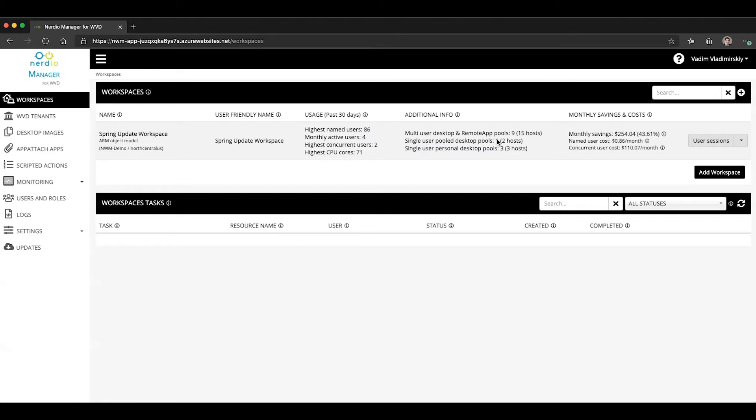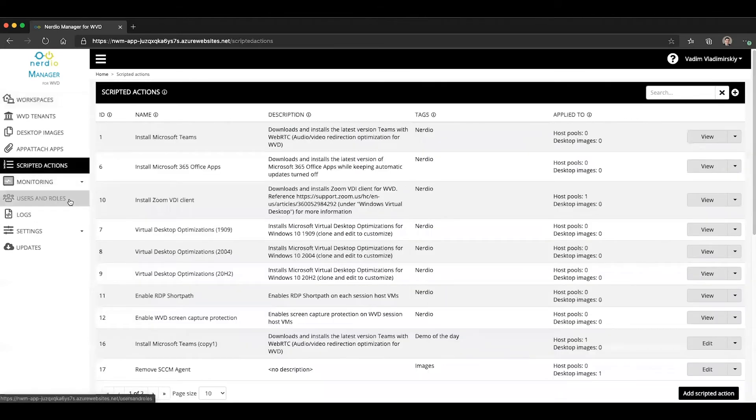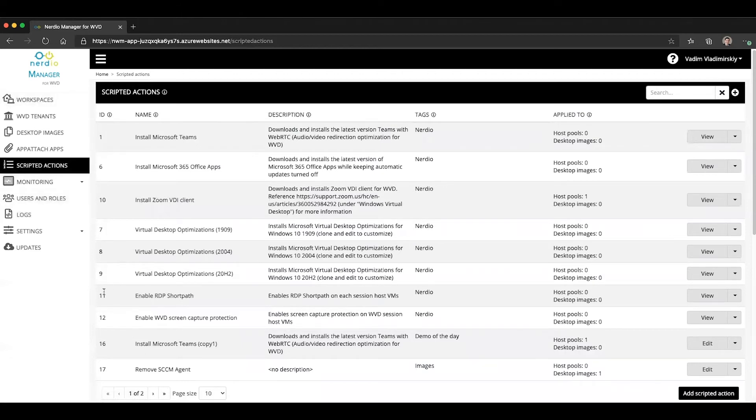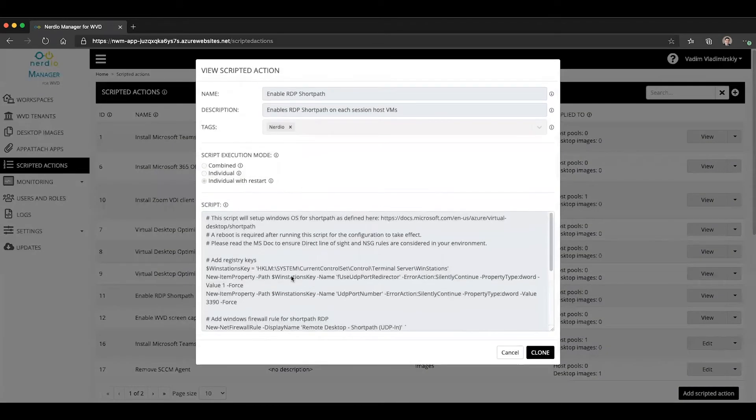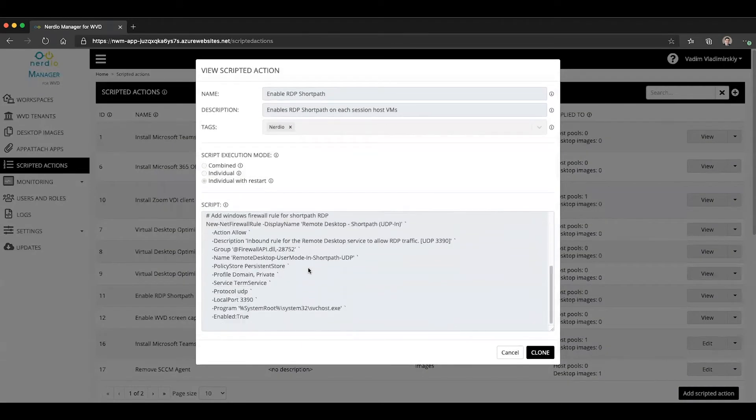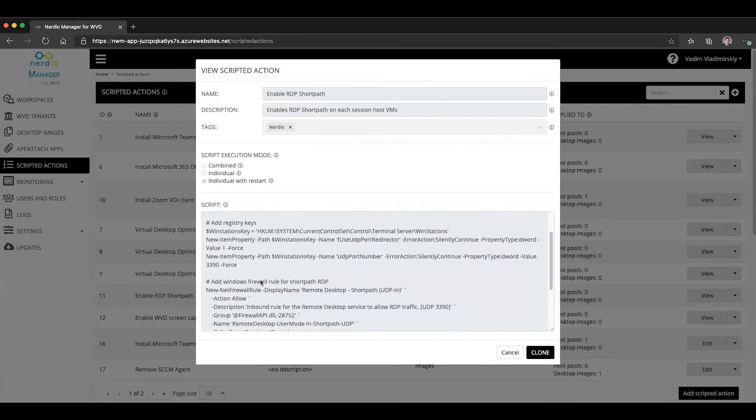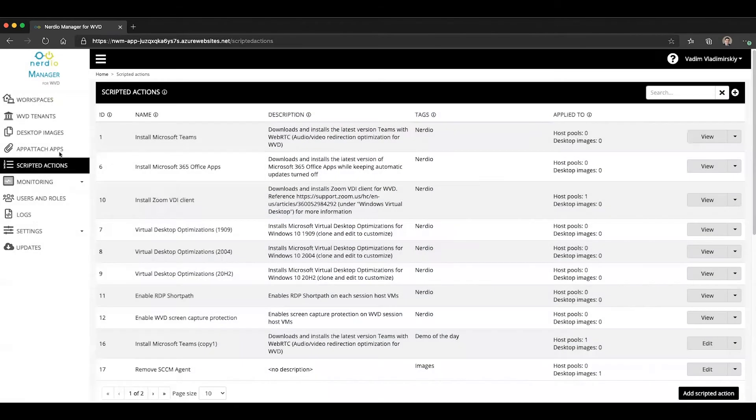To enable this feature can be done through a scripted action. There is a default scripted action that came out as part of Nerdio Manager 2.7 called Enable RDP ShortPath. If you click on it, you will see that it's a pretty simple script that sets a certain registry setting and enables a certain Windows Firewall rule.